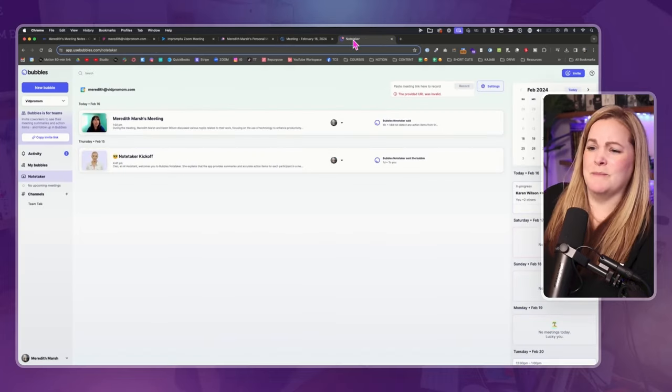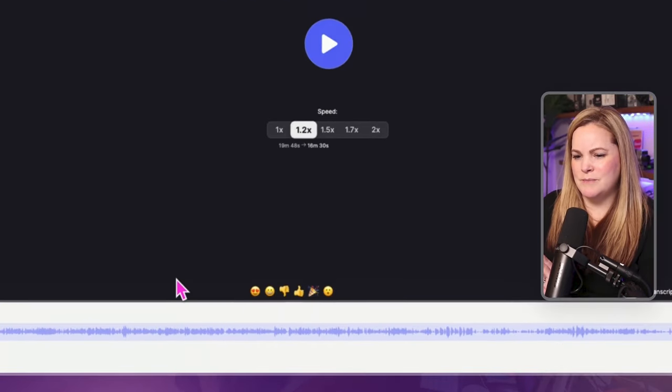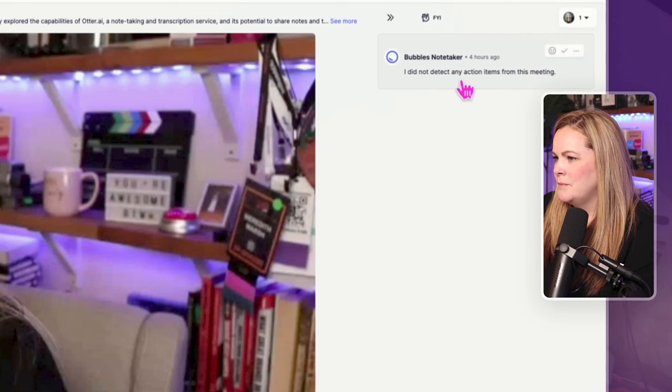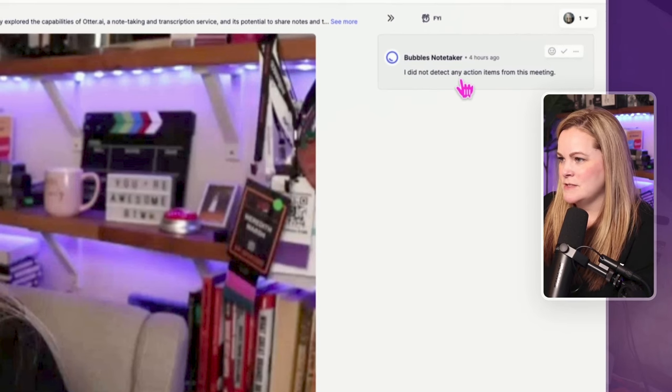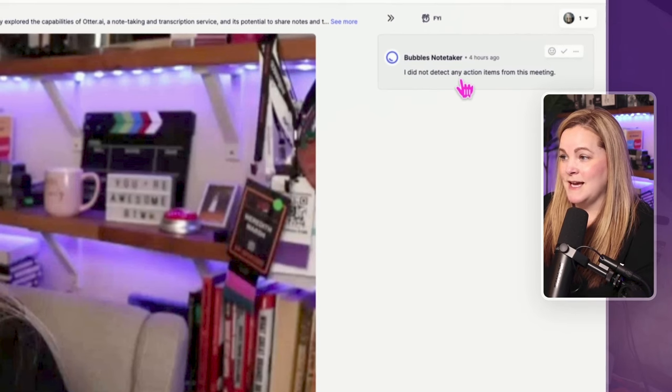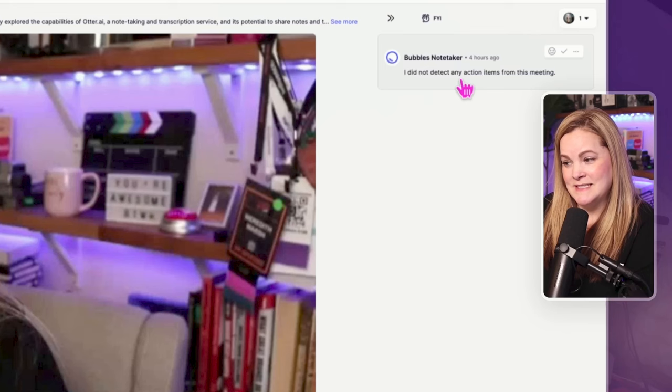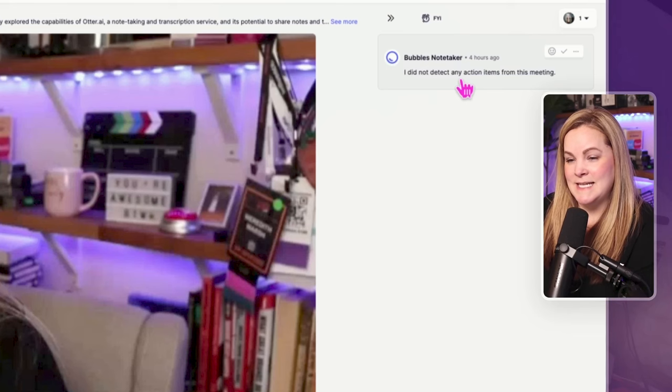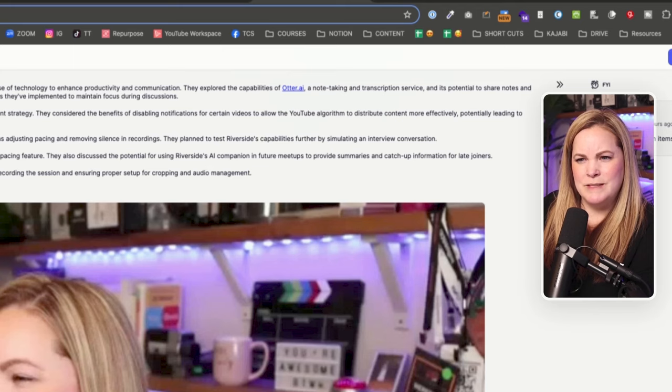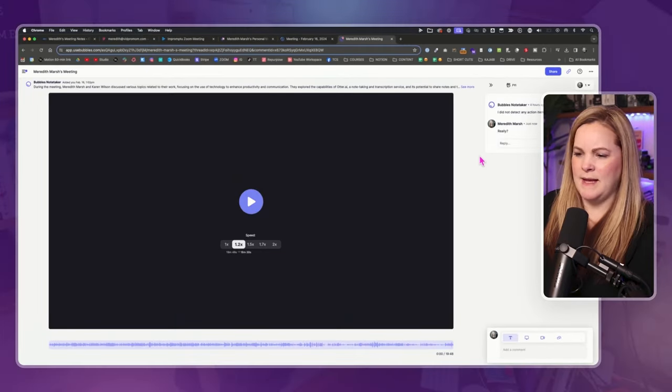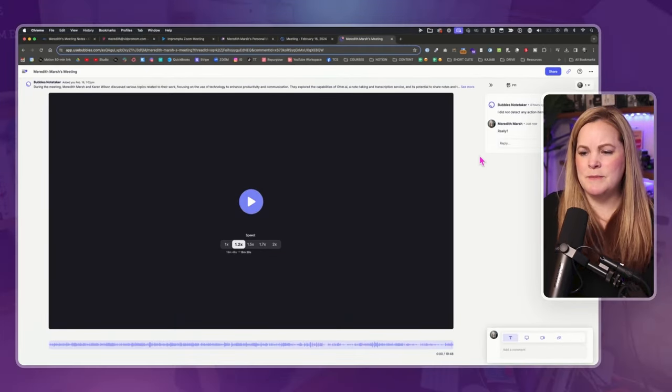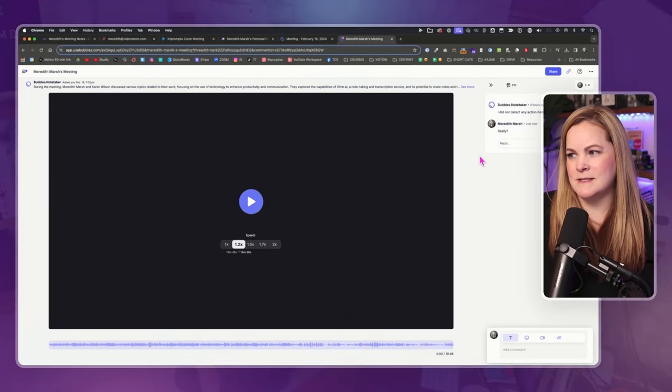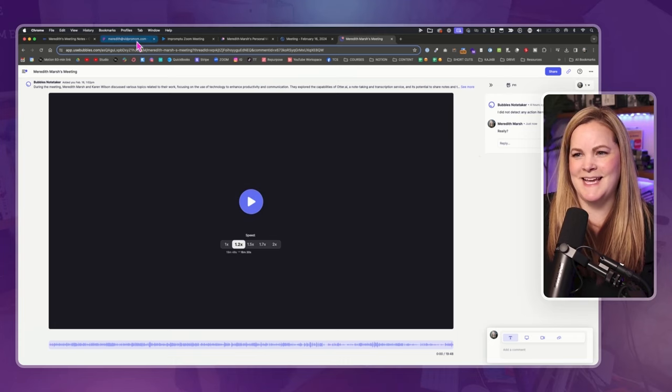Let's look at Bubbles. So we have, the video is big. We have a timeline at the bottom. Bubbles Notetaker says, I did not detect any action items from this meeting. Really, Bubbles? We literally said, here are the action items. We do have a like a little summary. Okay. The one with the most fun name is the least fun, I think, out of all of them.